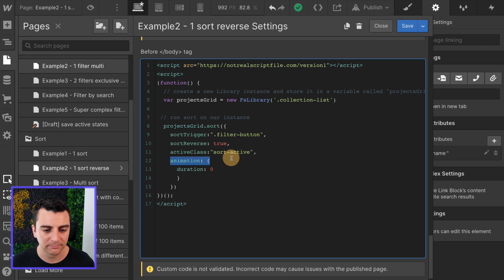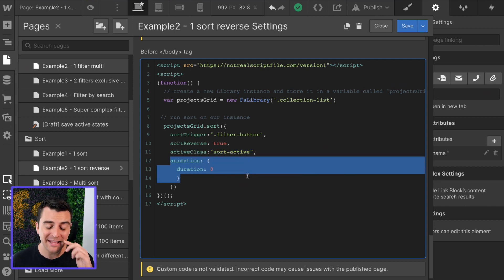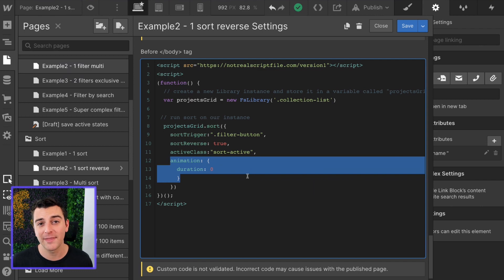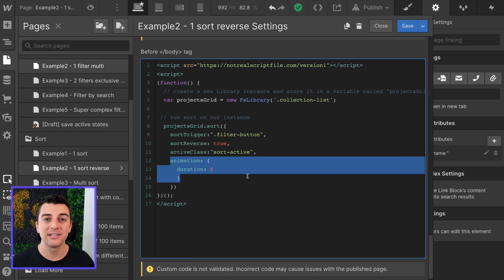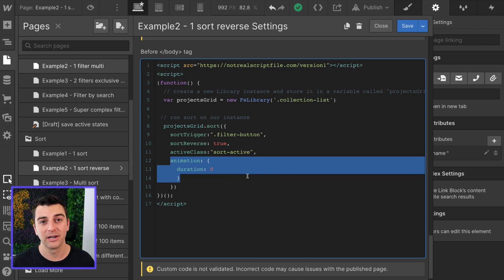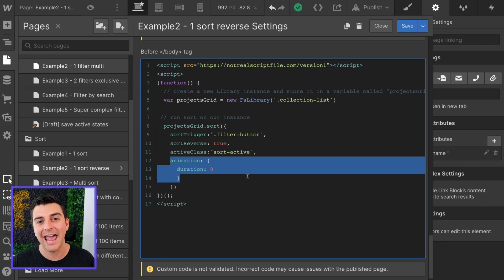Animation, duration zero. I recommend having a duration of zero for that animation. Animation in this library happens when things leave and enter the grid. If something is entering the grid or leaving the grid, it can be animated. When we're sorting through items, nothing is leaving or entering.